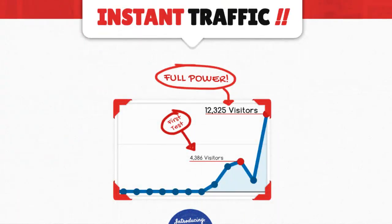This is an actual screenshot of Stefan using the software. You can see here how it is going up and giving the traffic, turning it on and getting tons of traffic from it. So it really works.